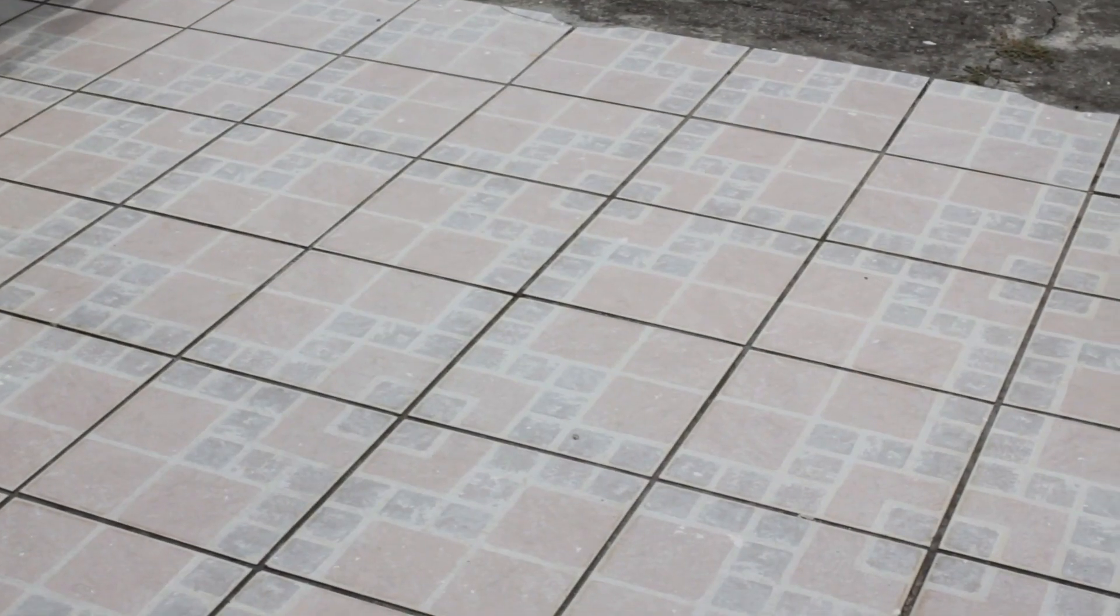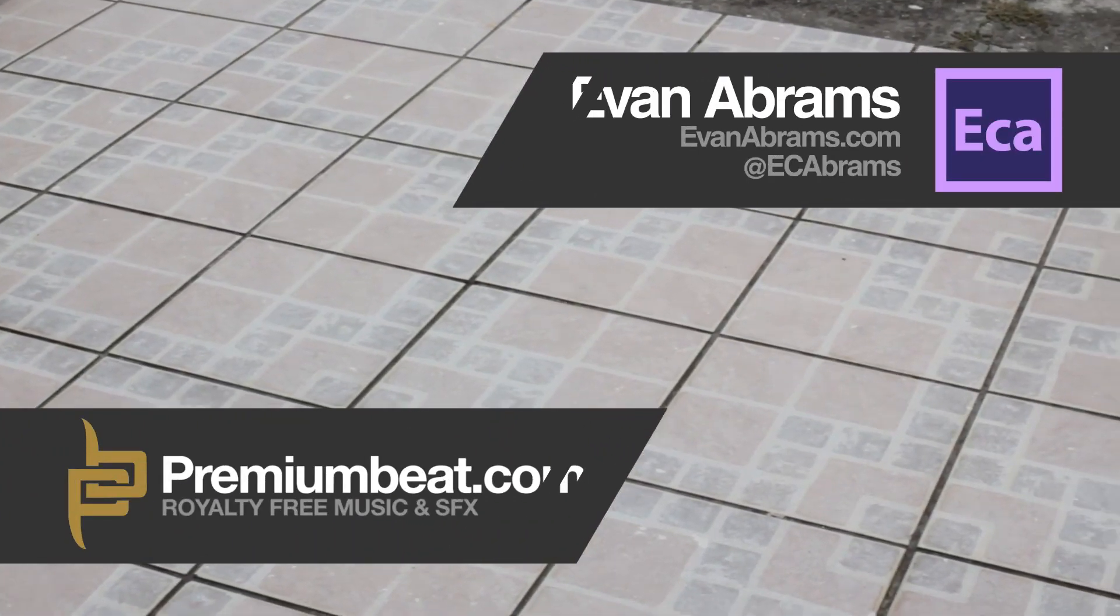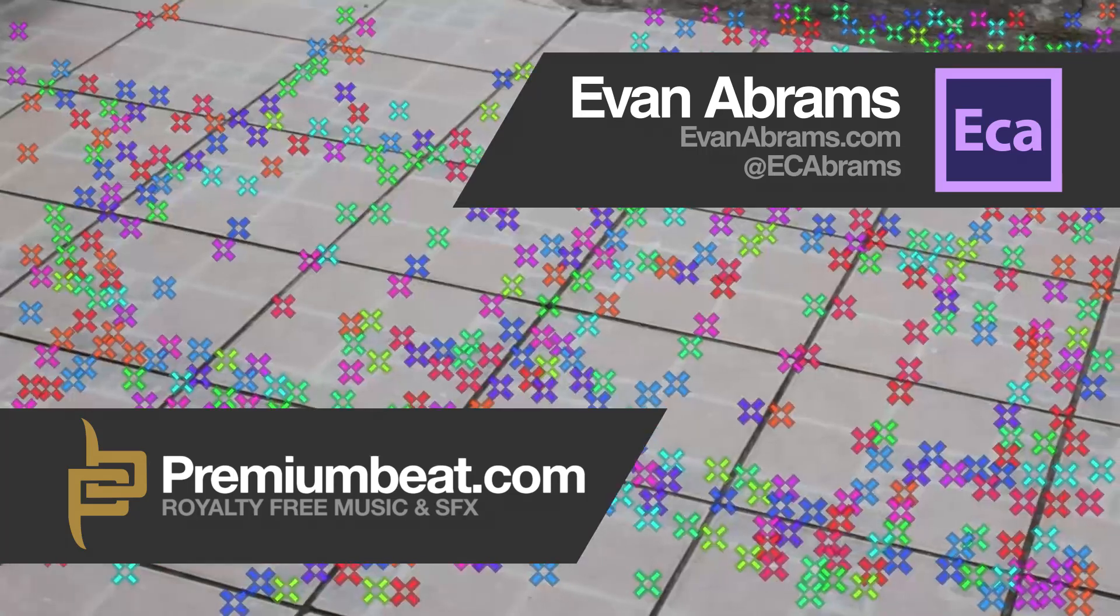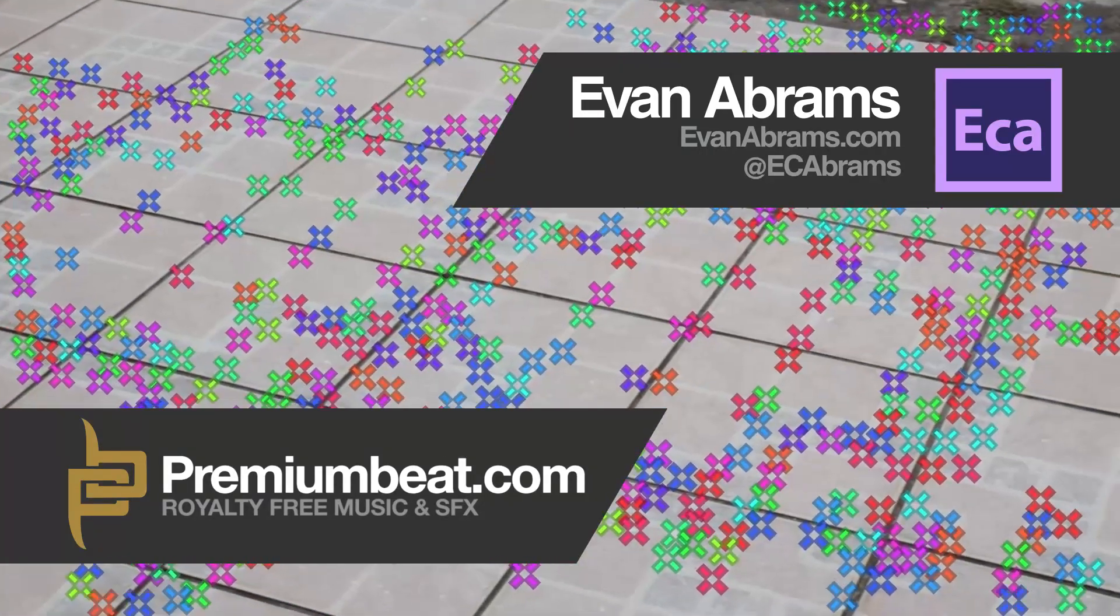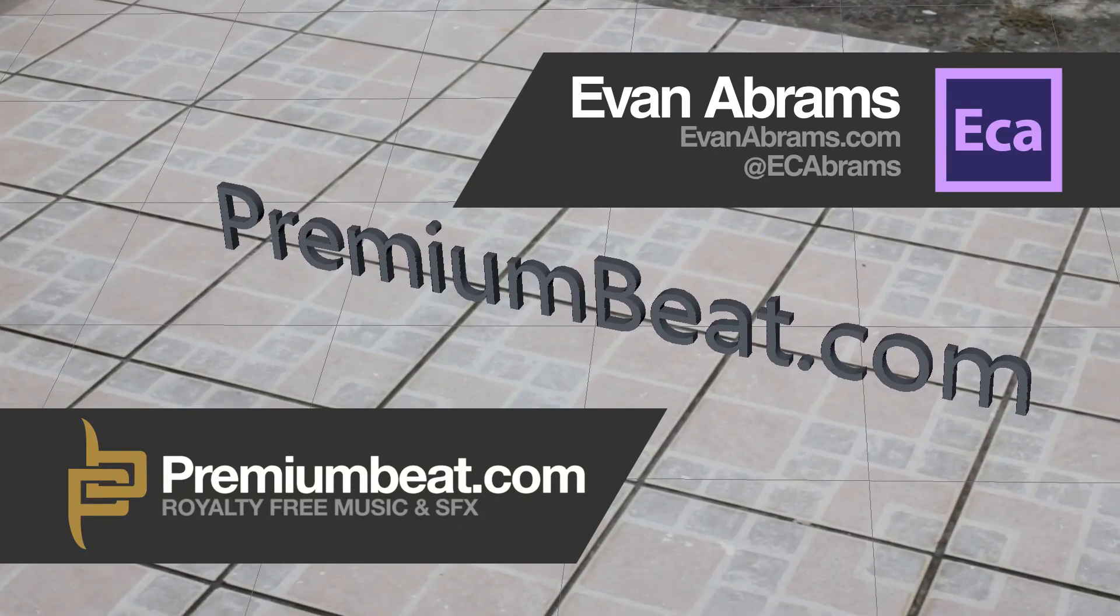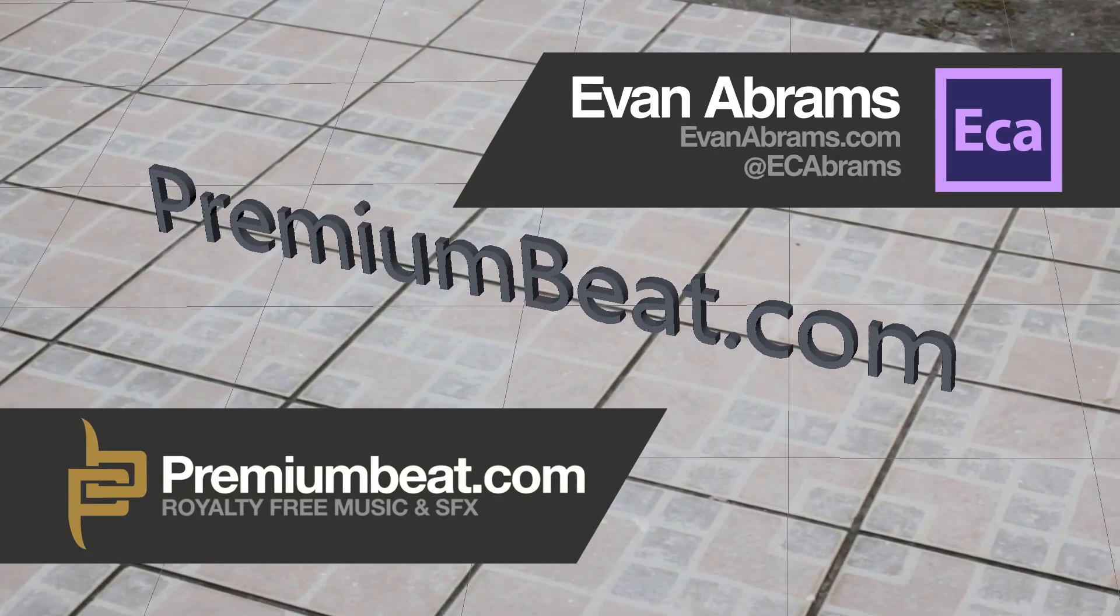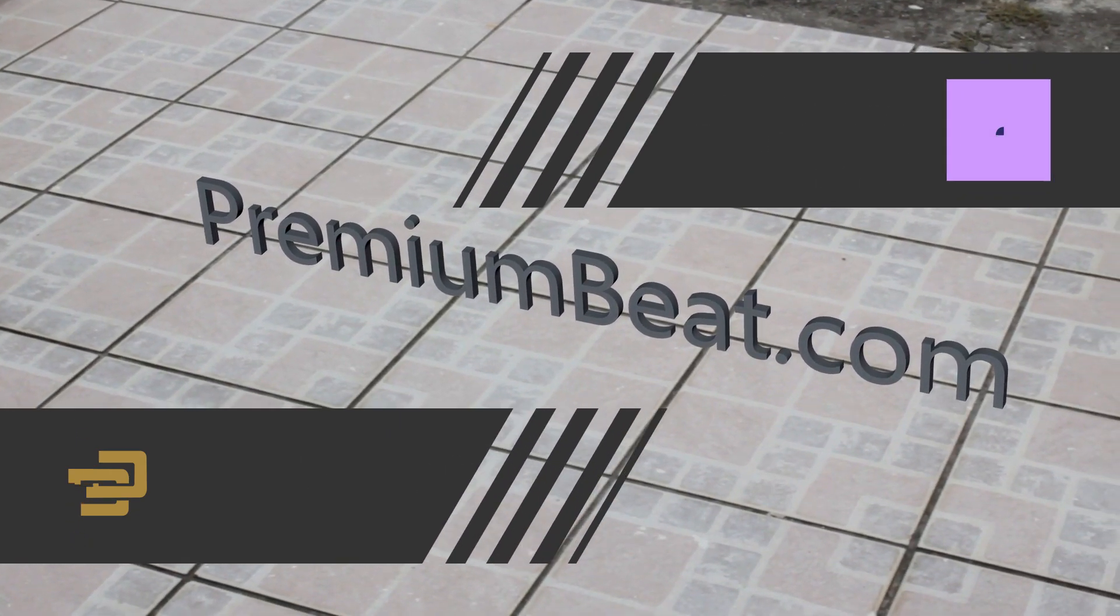This is Evan Abrams for PremiumBeat.com. I'm going to show you really quickly how in Adobe CC you can stabilize, track, and then put in 3D geometry from Cinema 4D Lite. These are brand new features and really simplify 3D workflow.